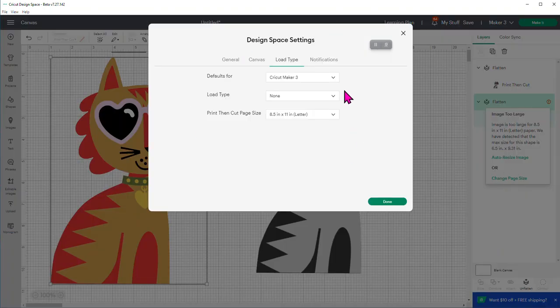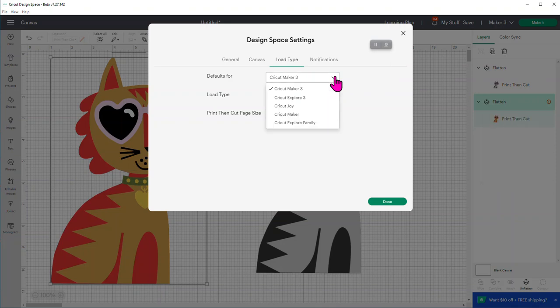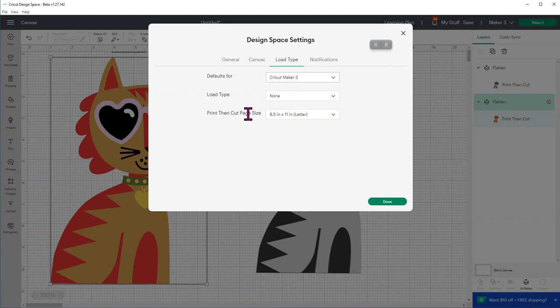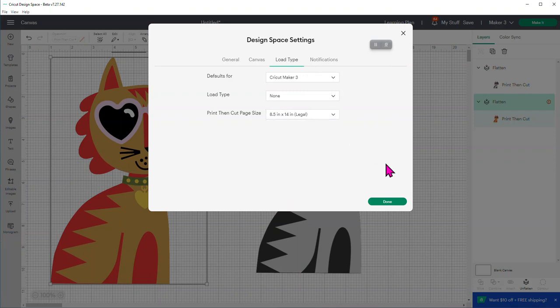And what's going to happen is this screen pops up. And depending upon, now, I've selected that I'm working with my Cricut Maker 3. You would pick whichever machine it is that you're working with. So I'm Maker 3. And then it says print and cut page size, 8.5 by 11. And then here you can go in and change what paper size. So let's say my printer prints legal. So I'm going to change this to legal. And I'm going to say done.